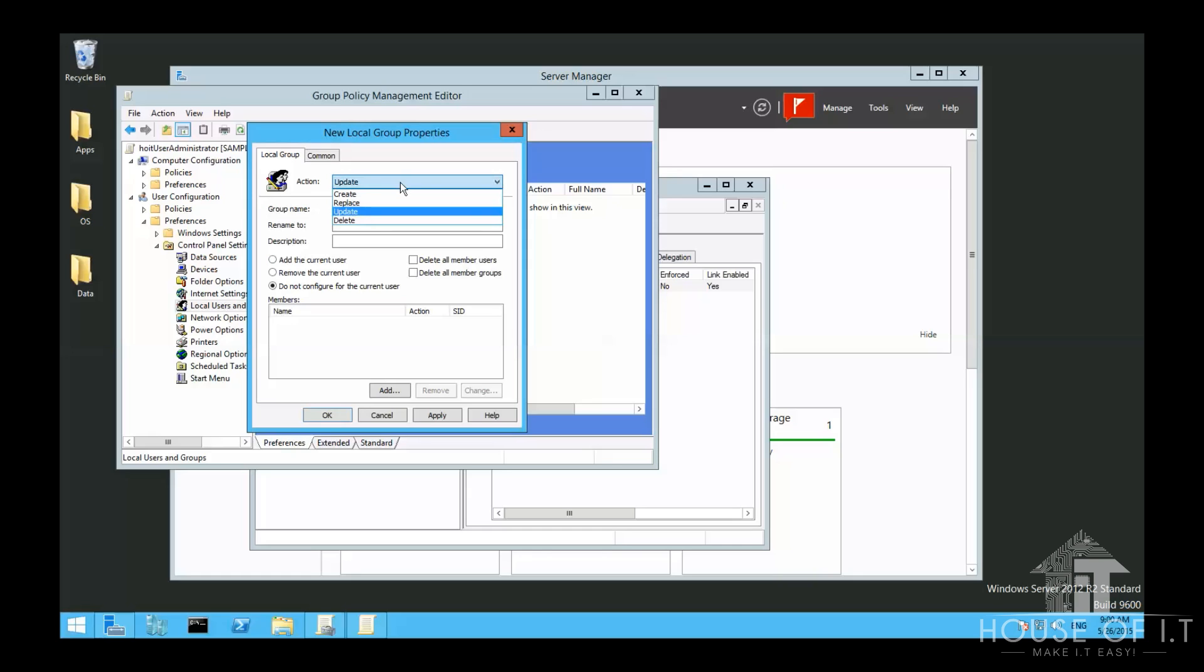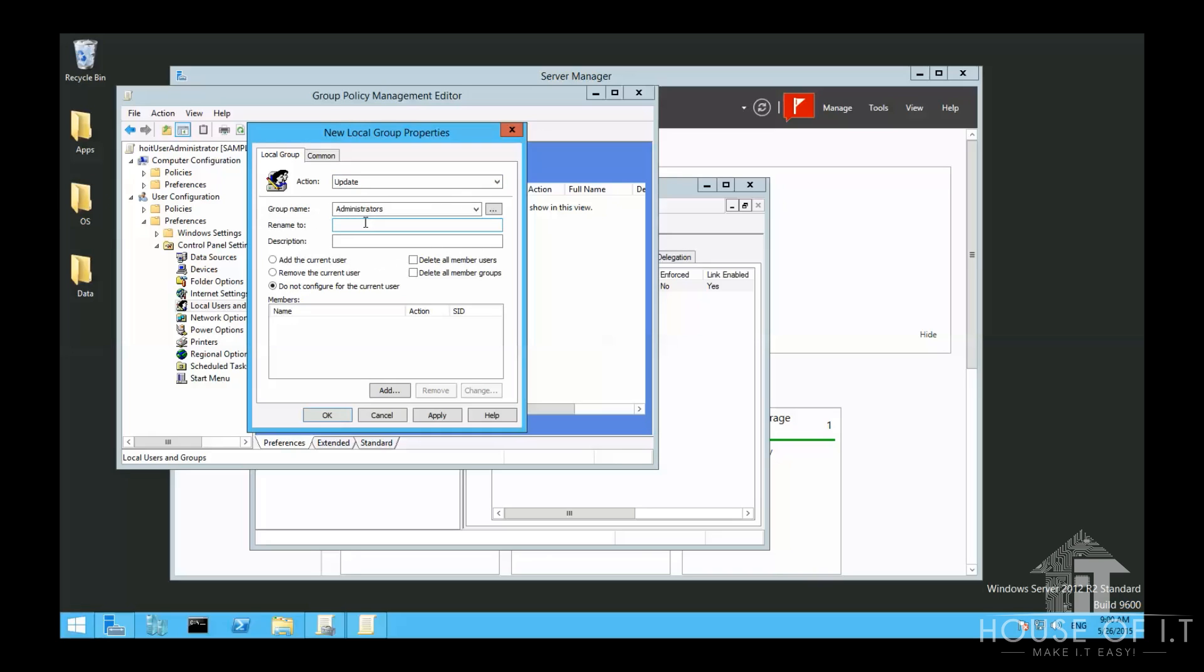So now, we could either select a group name or type in a new one. Again, do not click on Browse because it will look up administrators in the domain, which is not what we want here because we just want to adjust the membership for the local administrators group, not the whole domain.